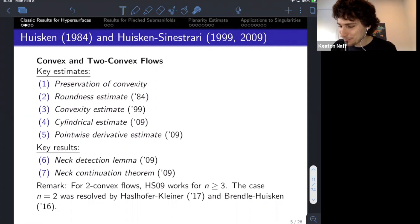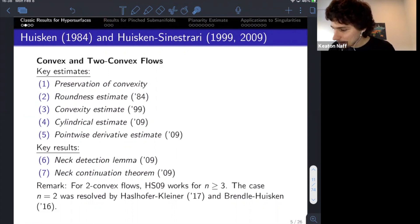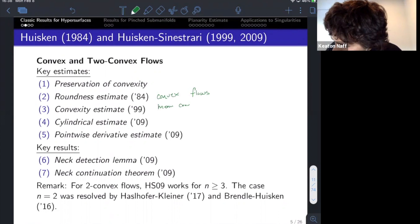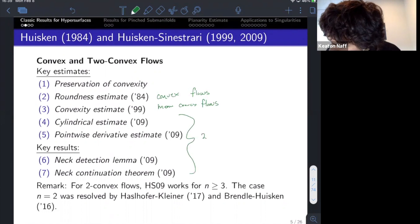Just to review for those joining on the recording, we're talking about classic results for hypersurfaces, and then we're going to compare higher codimension results to these classic results in subsequent parts of the talk. The key estimates: one is about preservation of flows, but the rest are about particular initial data. The roundness estimate will be for convex flows, the convexity estimate for mean convex flows, and the latter results concern two-convex flows.